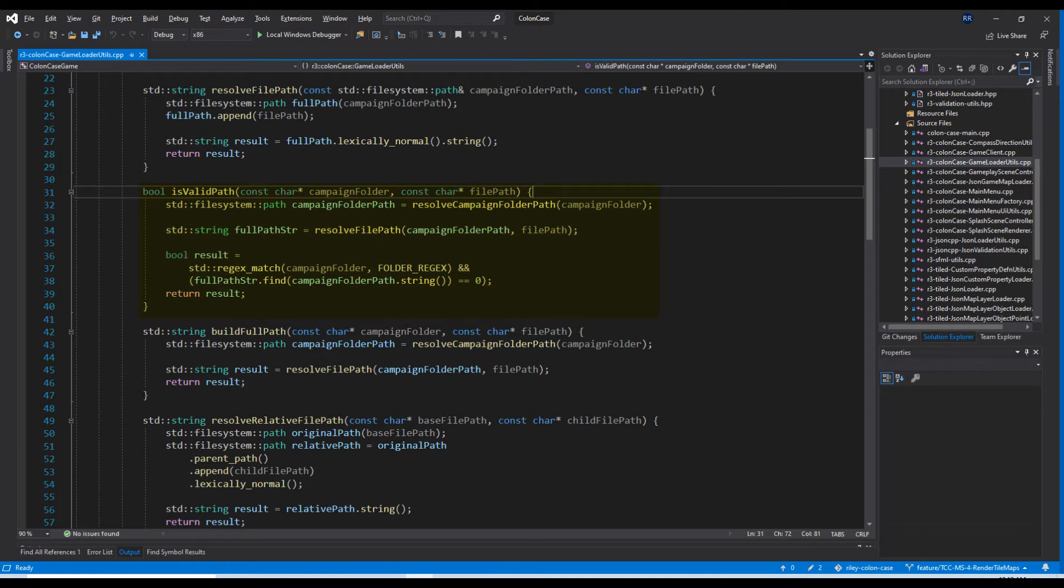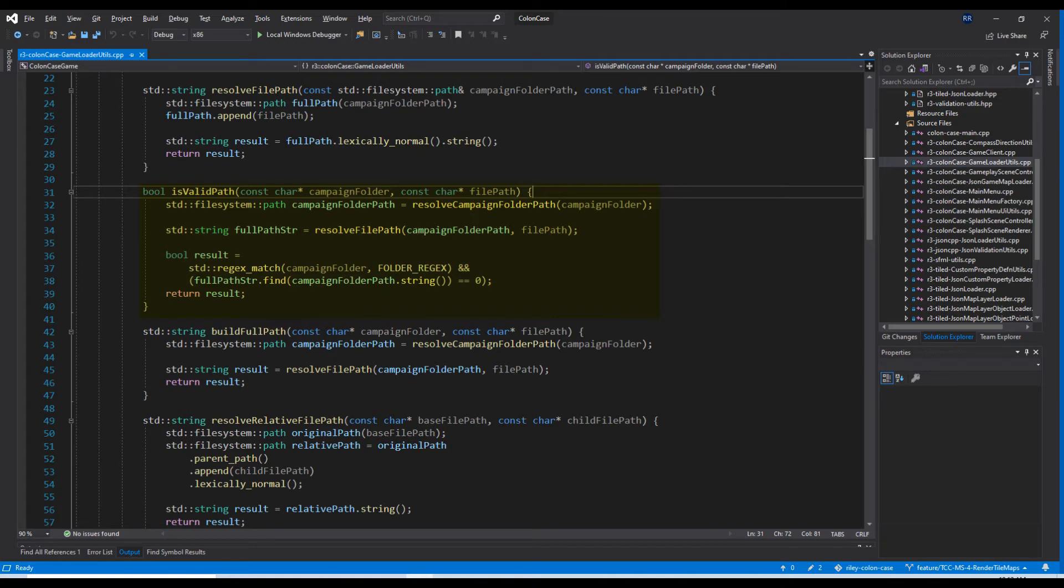Even if you don't plan on allowing players the ability to mod your game directly, this is probably a good validation or sanity check to make sure you didn't accidentally reference an errant image file while designing your maps.